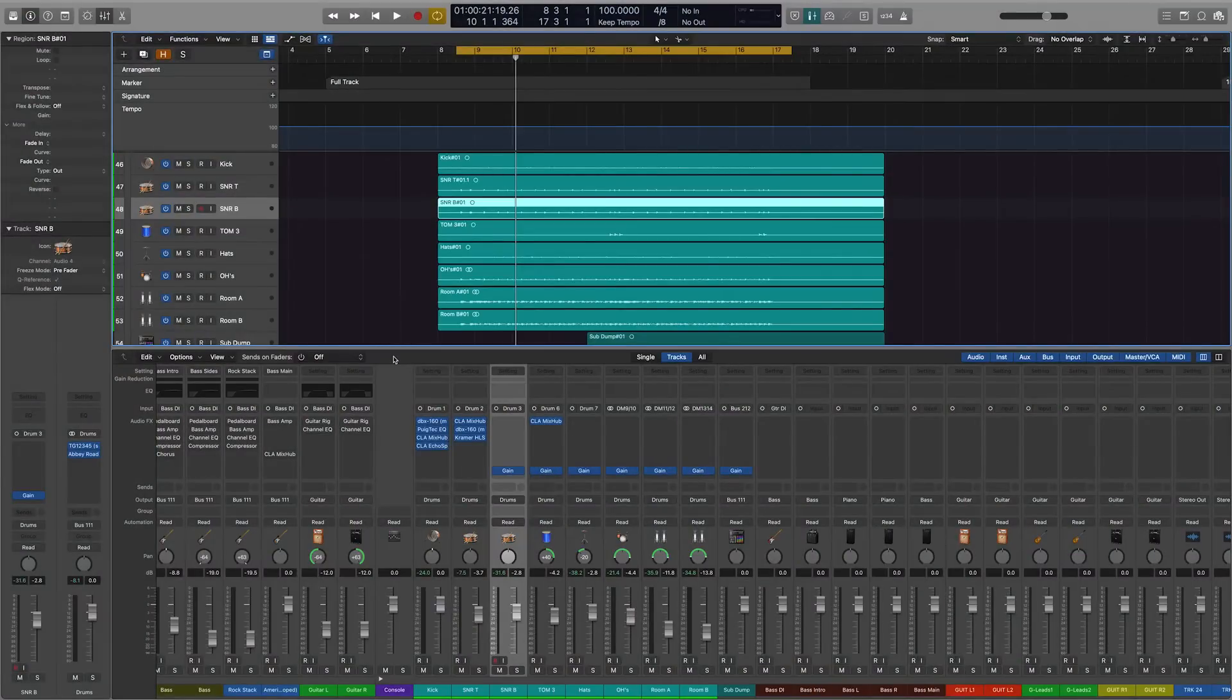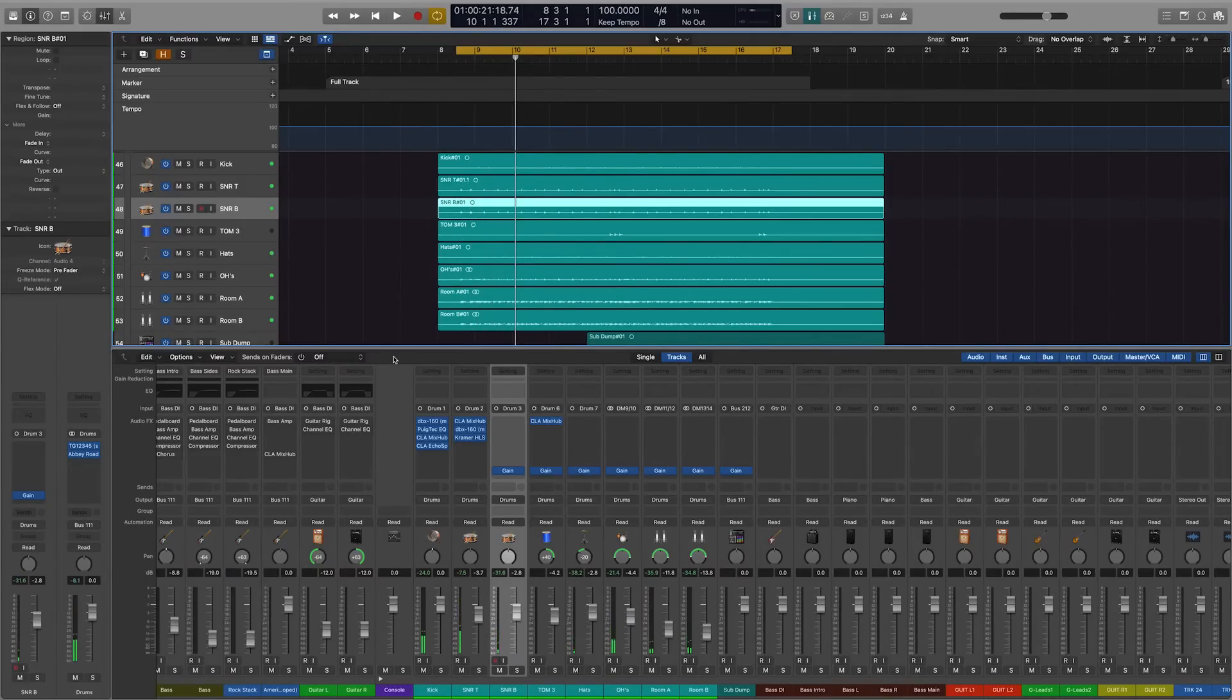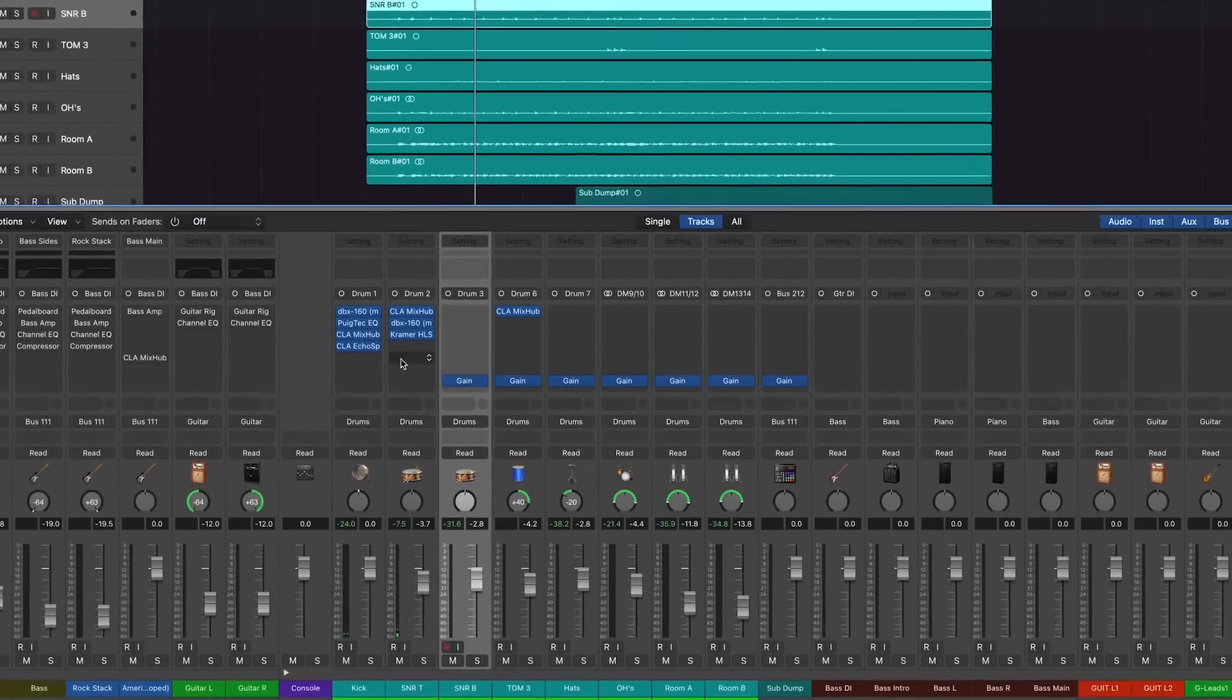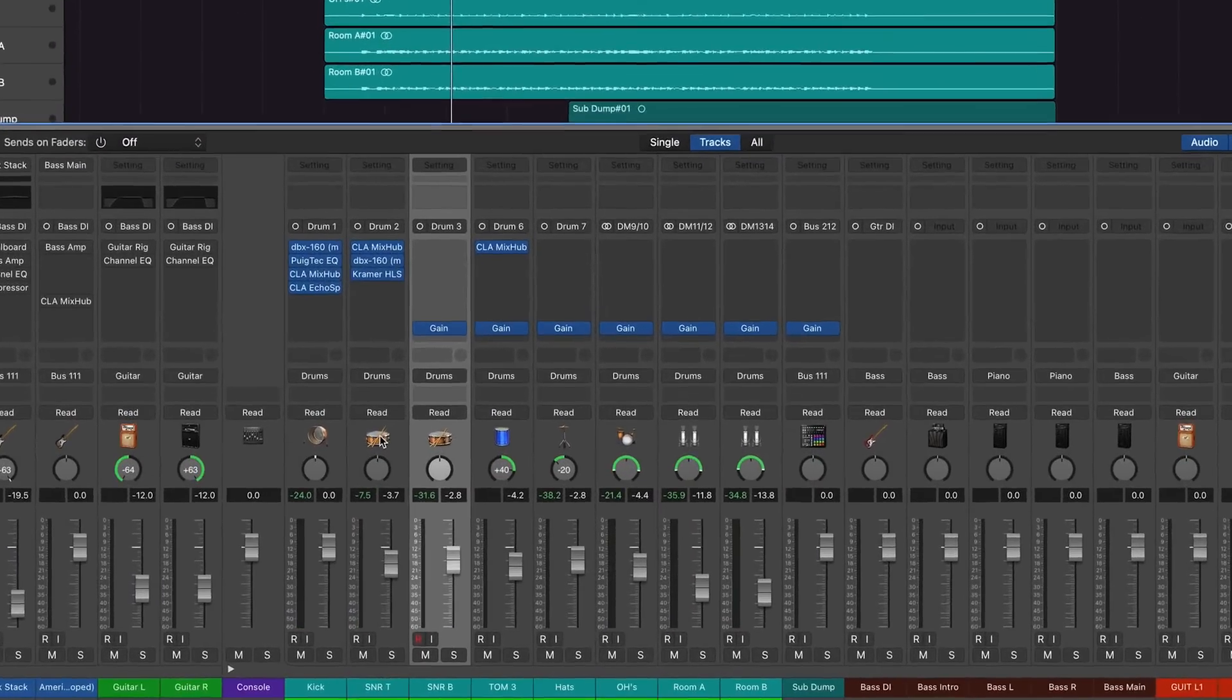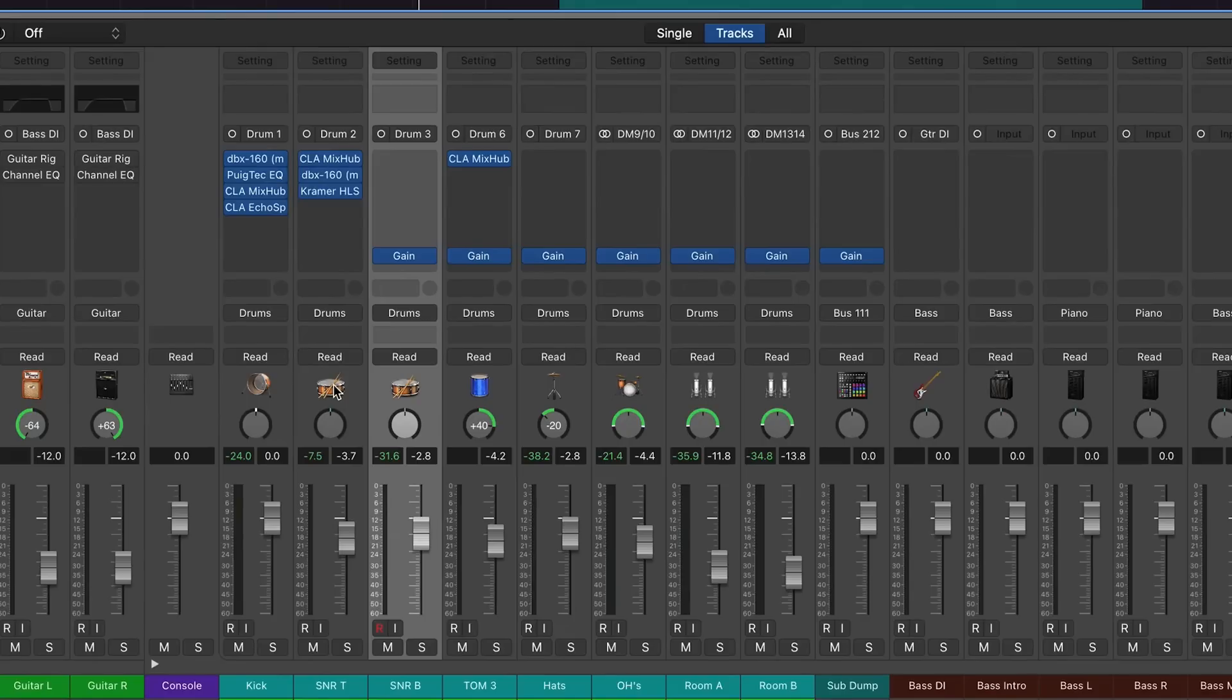All right, so here inside Logic we've got our drums. So what we want to do is send our snare out to an external reverb unit. For that, we're going to need Logic's IO plugin.